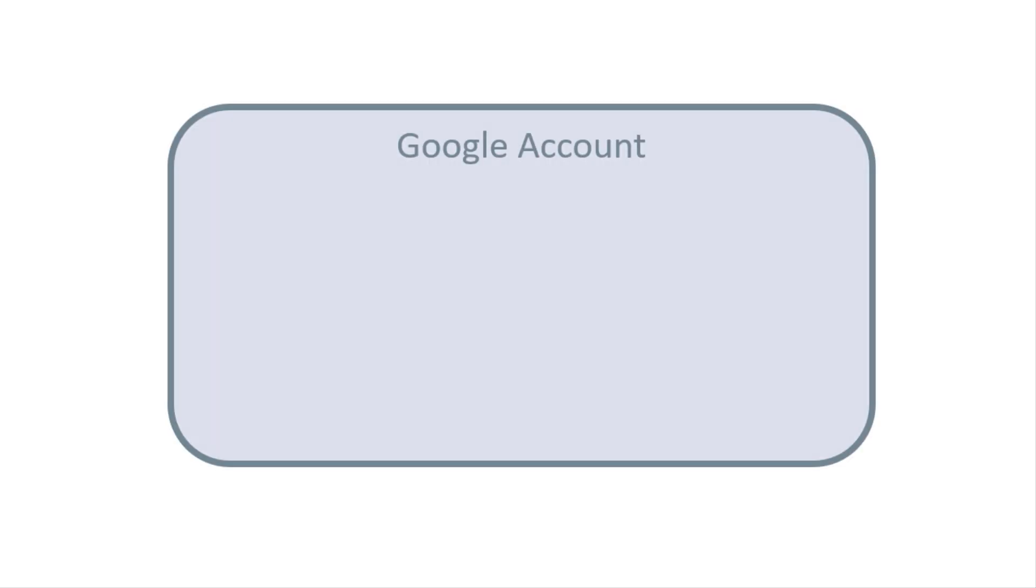Before we continue, let's take a look at the structure of Google Tag Manager account. Here you have a Google account. This account is designed to help you access all of the Google products like Google Analytics, Google Ads, Gmail, YouTube, or anything else. When on Google Tag Manager website you click Start for Free, you're actually using your Google account.